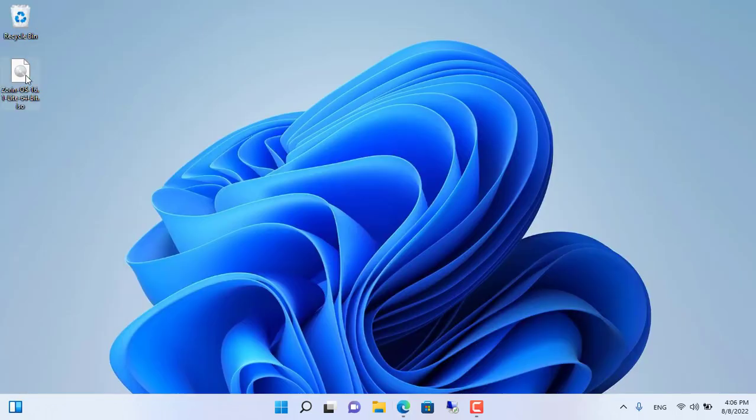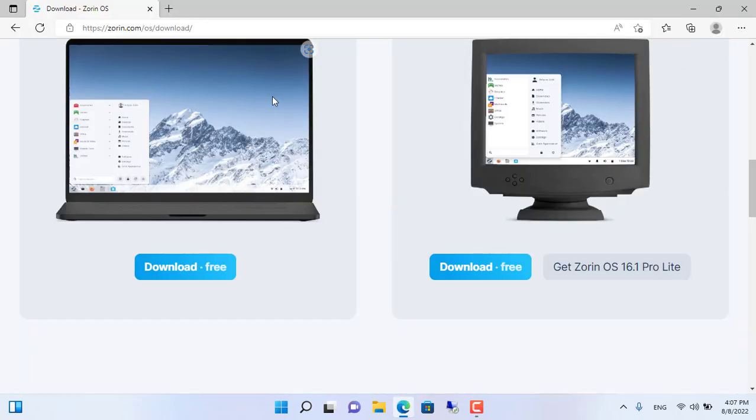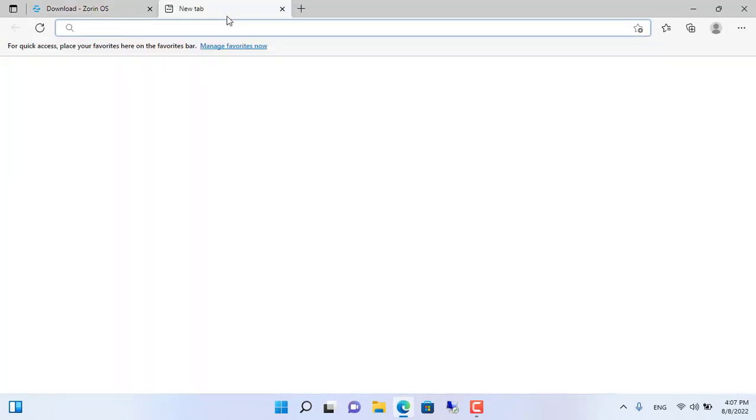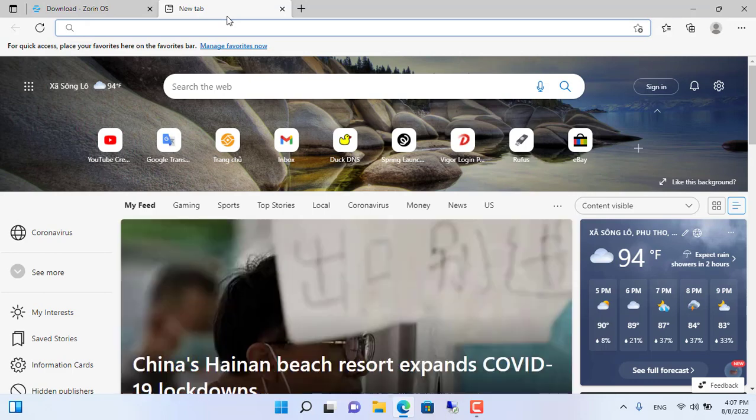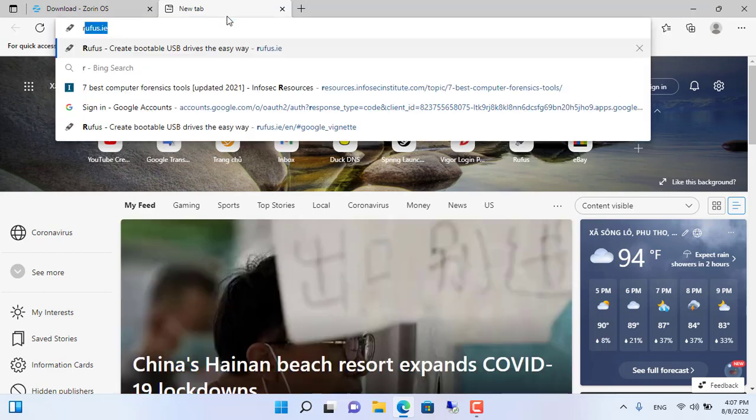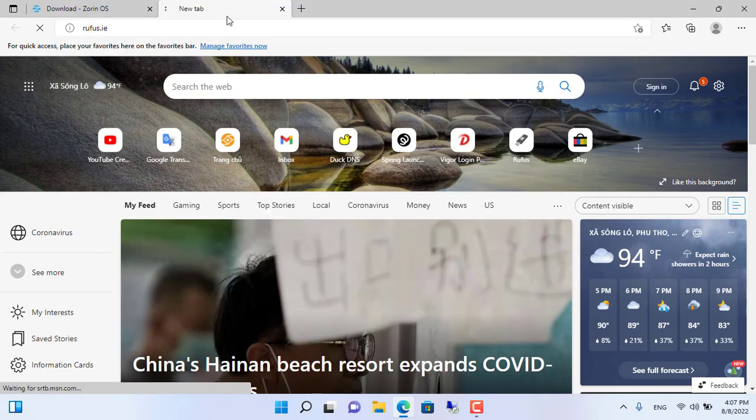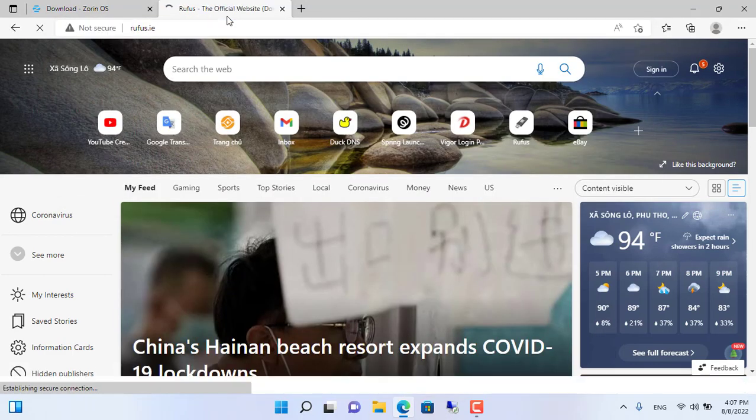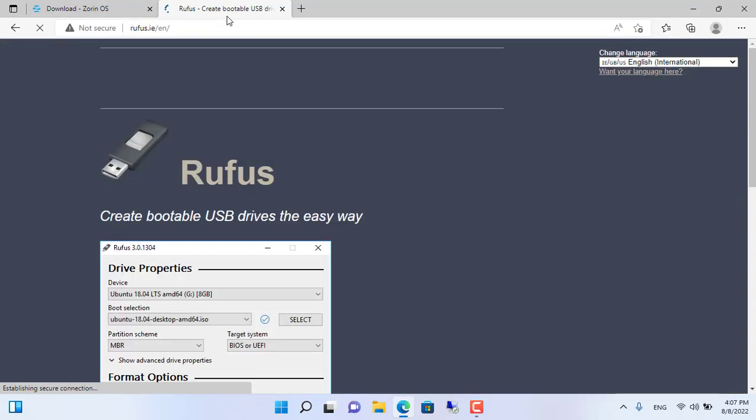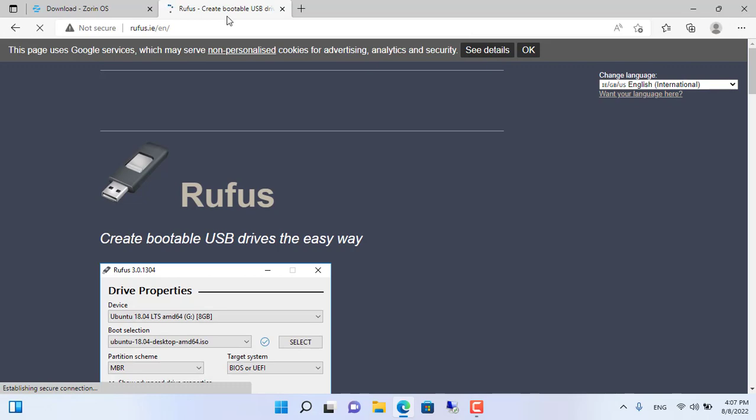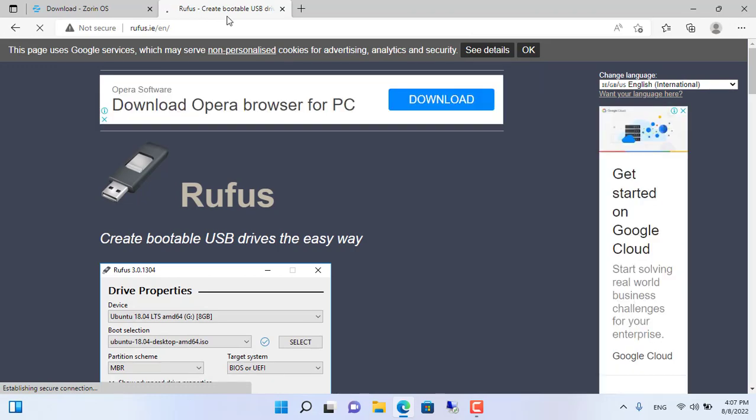I have pre-loaded the Zorin Light OS installation ISO file to create the USB installer. To create the Zorin installer I use Rufus.